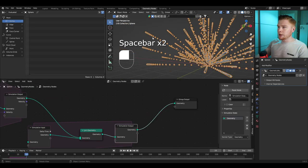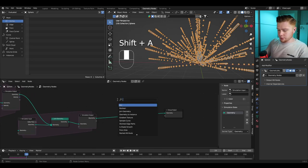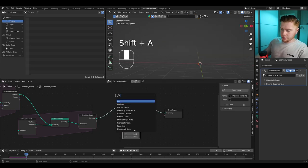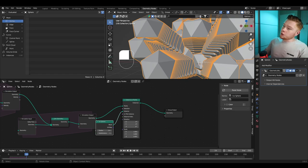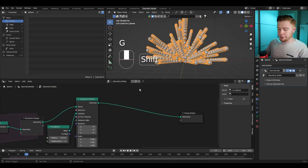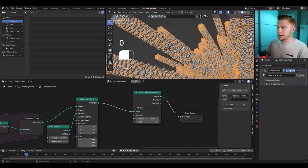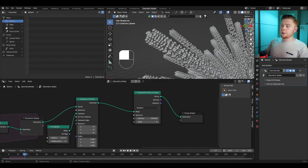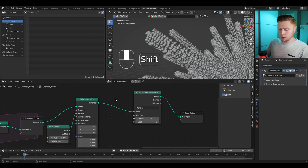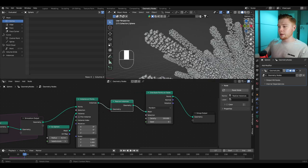On each point we're creating, I want to instance an object — a point cloud on each point. Press Shift+A, add an Instance on Points node, and instance an icosphere. Set the radius of each icosphere to 0.2. Now on each icosphere we want to distribute a lot of points, so add a Distribute Points on Faces node and set the density to 100. However, the points are distributed the same way on each icosphere because they're still seen as instances. We need to see them as a real mesh, so add a Realize Instances node, and now each icosphere gets a random point distribution.